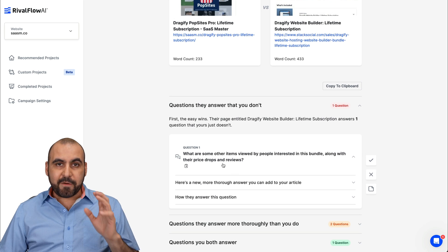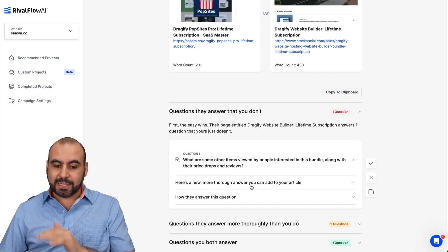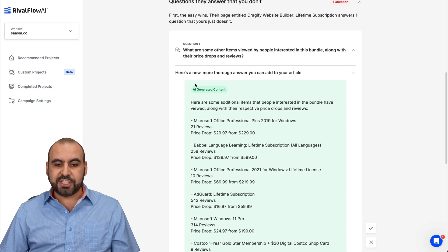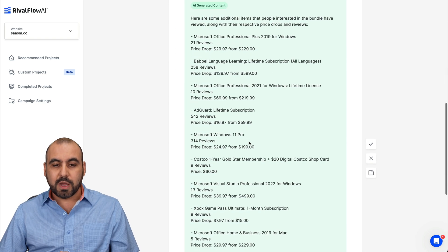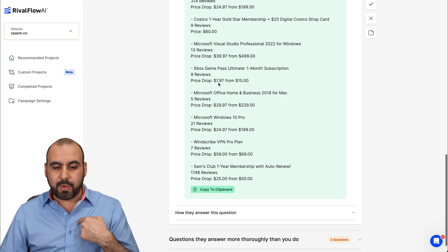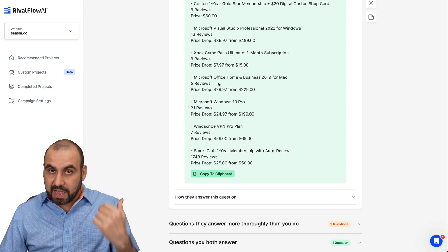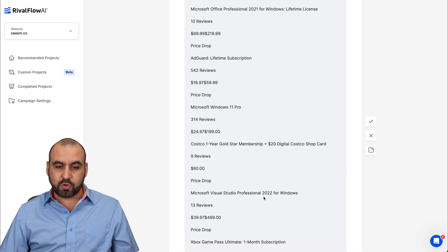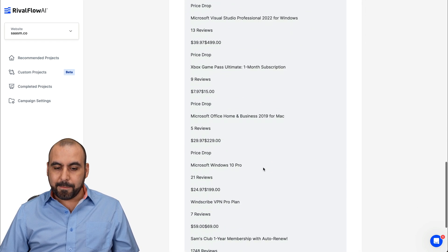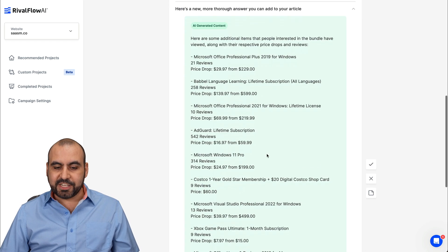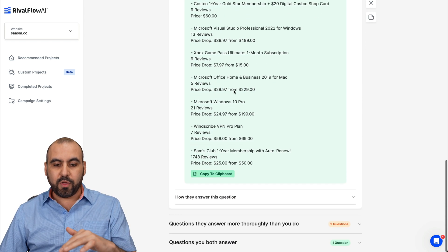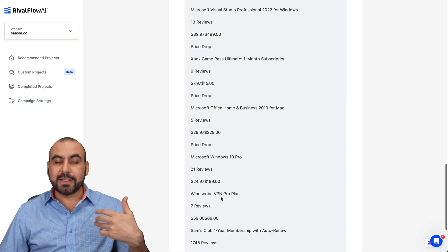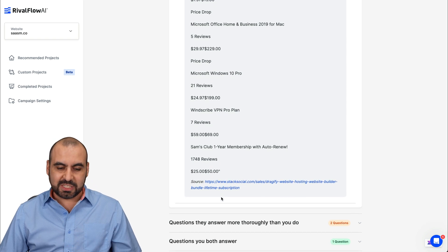So I'm going to get my first suggestions. For example, here's a new, more thought out answer you can add to your article. So here's my AI generated content, which was done automatically by rival flow, which gave me the content that I should be adding to my website that they have. That is actually helping them rank. And here's how they answer this question. So it's similar, but it has more information in the AI generated. Once you can see, it's a little bit more structured and well thought out than what they have. So in return, this is going to help me rank if I add that. So that's one of the suggestions.